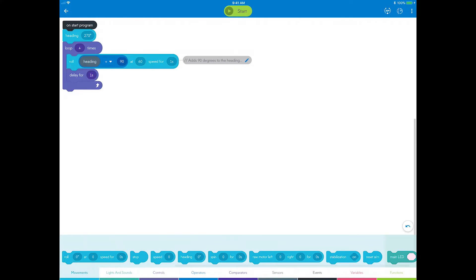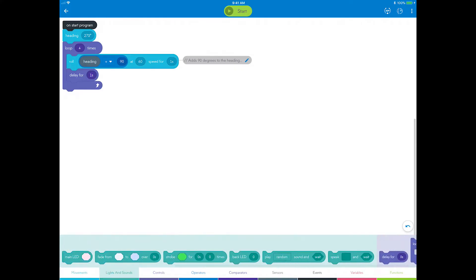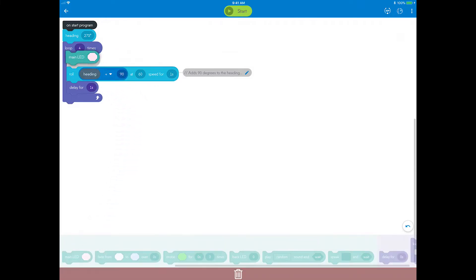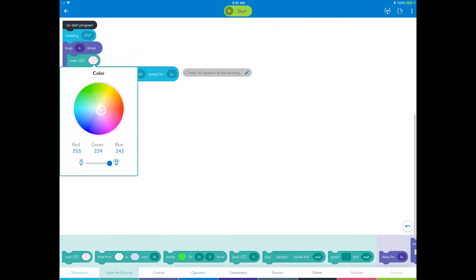Go to the Lights and Sounds category and drag a main LED block as the first block in the loop. You can tap on the color wheel and select any color. I'll choose blue.